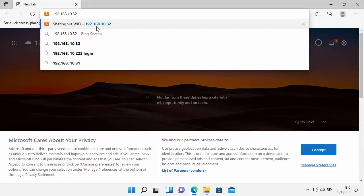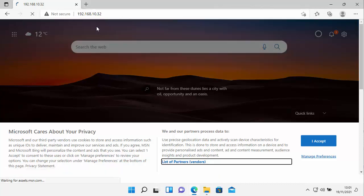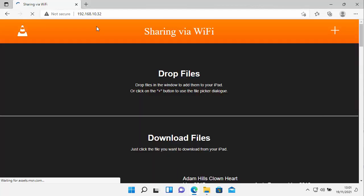Now, mine is 192.168.10.32. Yours will be different to this. I'd be very surprised if it's exactly the same. There's probably a one in a million chance it'll be the same. But once you've typed that in, press enter or return on your keyboard.